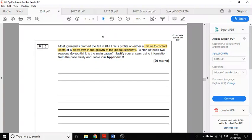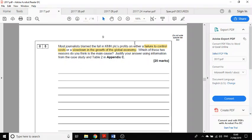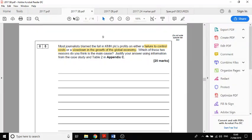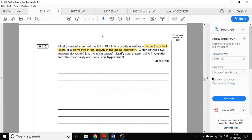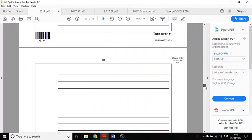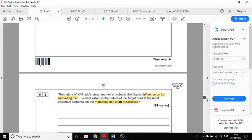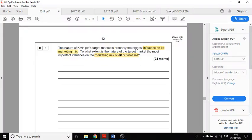We've got another question here where journalists blame the fall in their profits on either a failure to control costs or slowdown in the global economy. Which two do you think is the main cause? So I would write 'costs versus slowdown' at the top of the book.